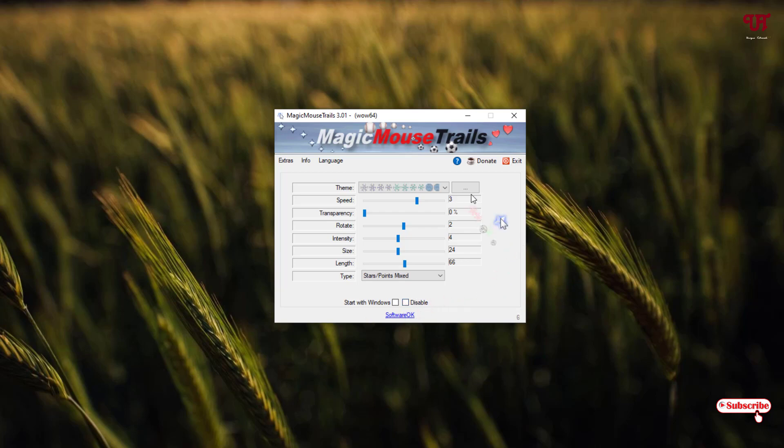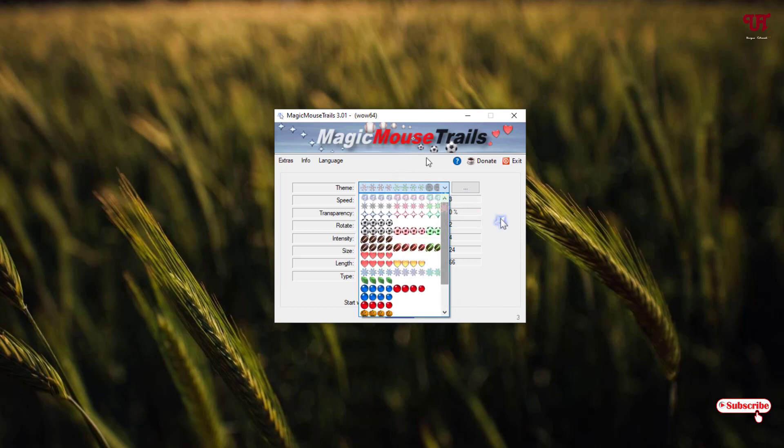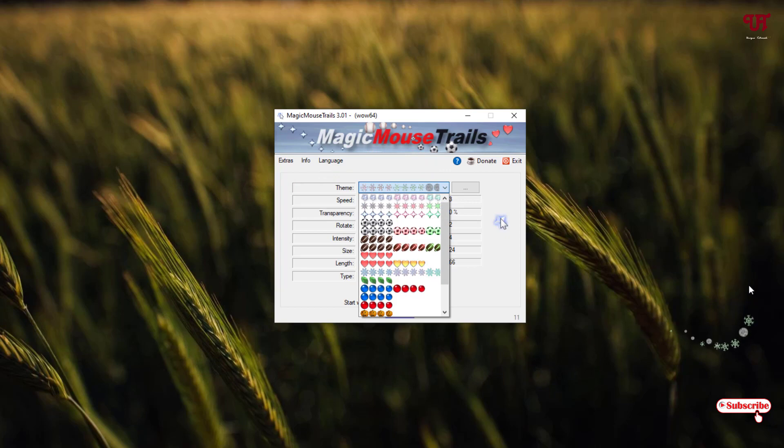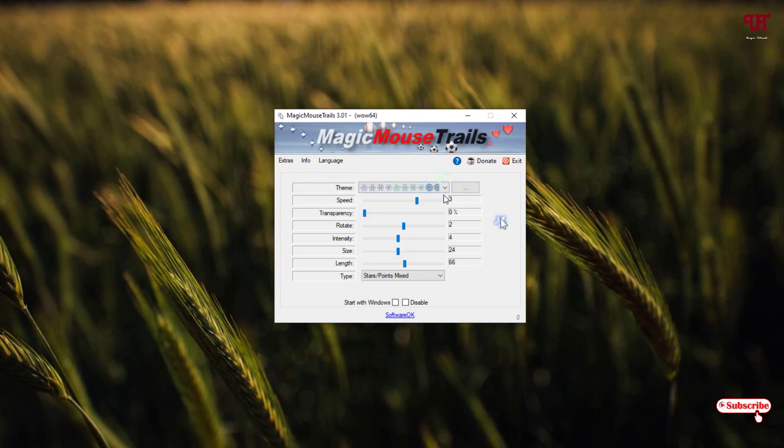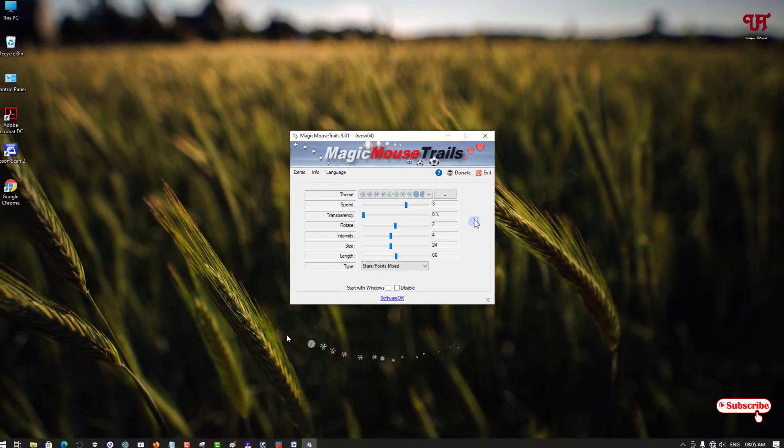So it's a very cool and unique application. If you want some animated effects on your Windows mouse cursor, then you should definitely try this cool application. A very interesting and cool application to try out by yourself.